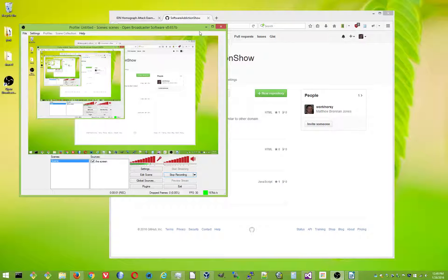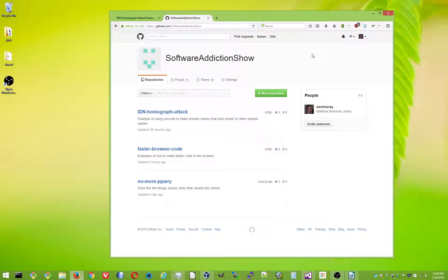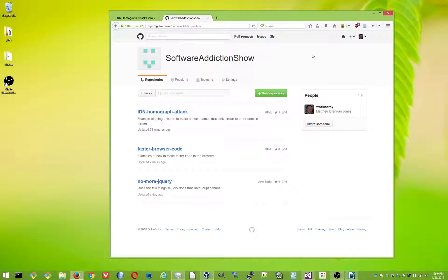Alright, hey guys. I just wanted to give a quick update to the Software Addiction Show Episode 1 I did yesterday.